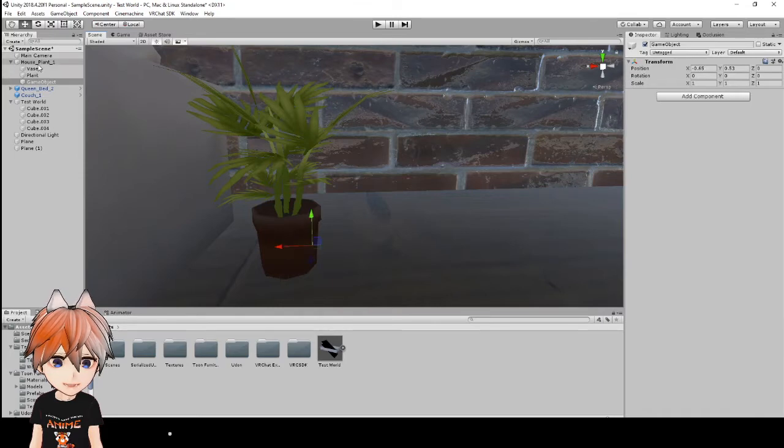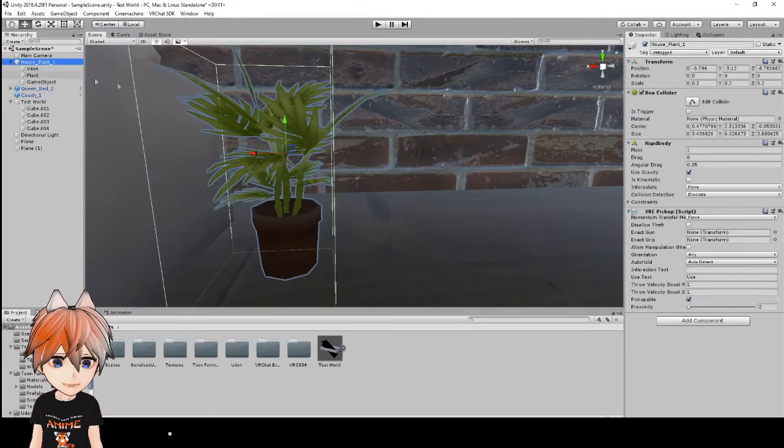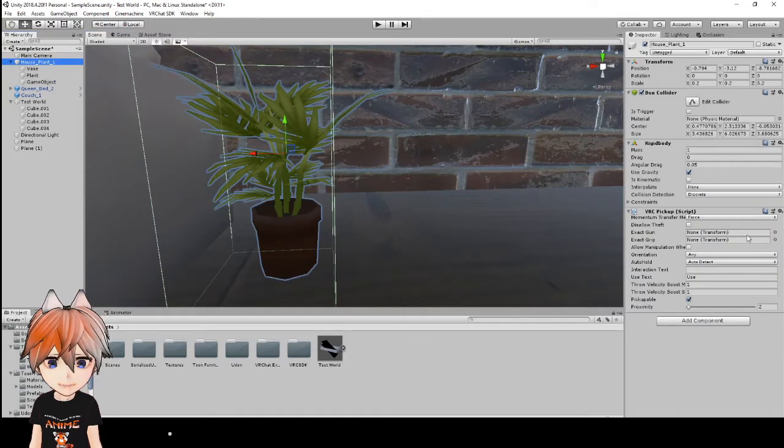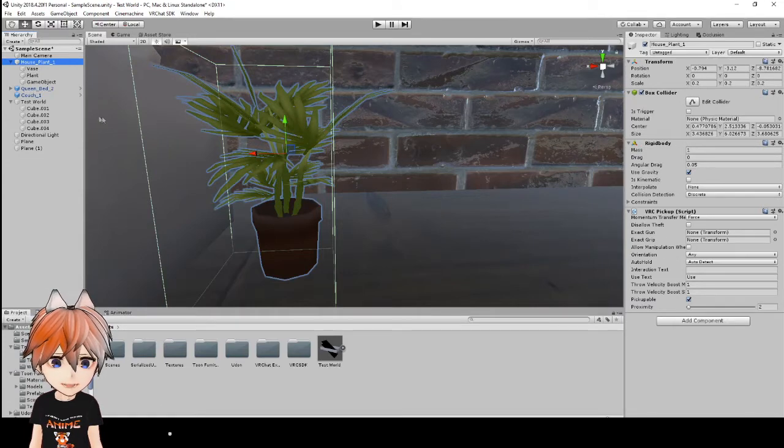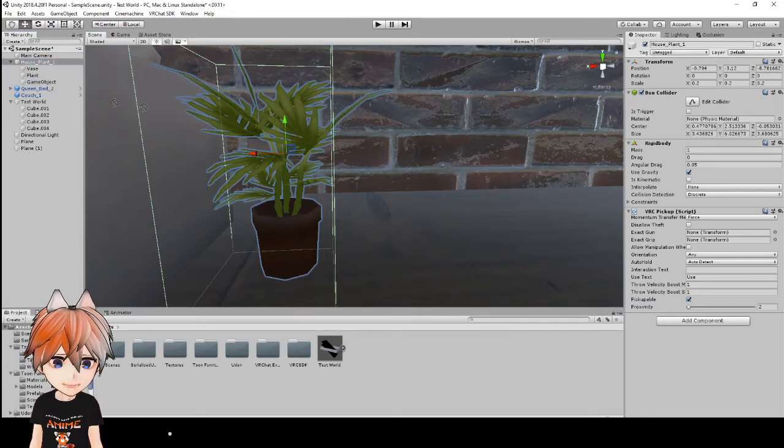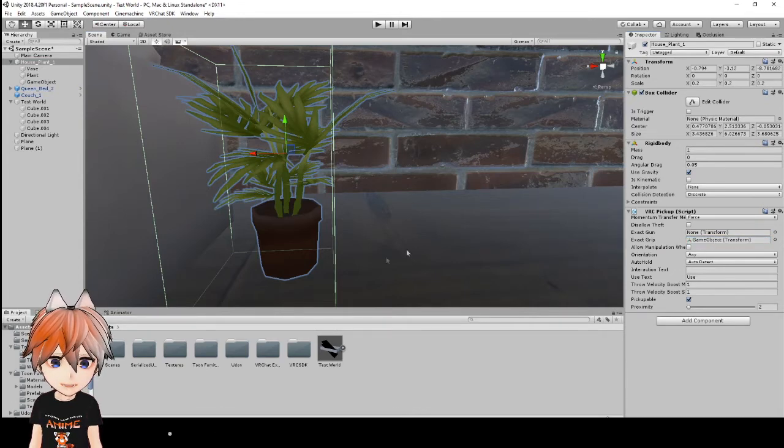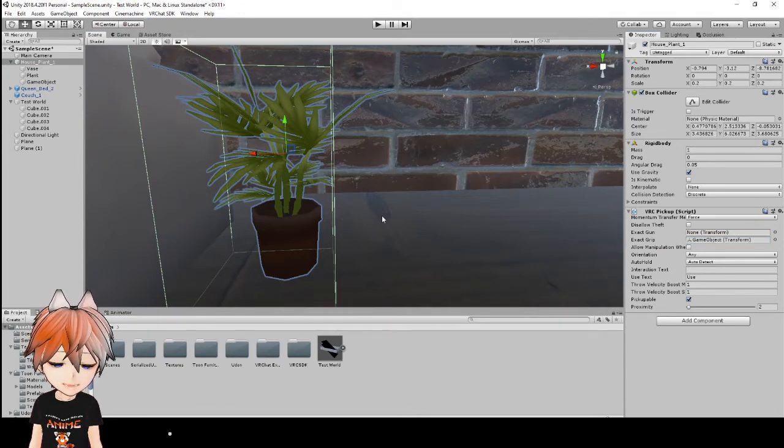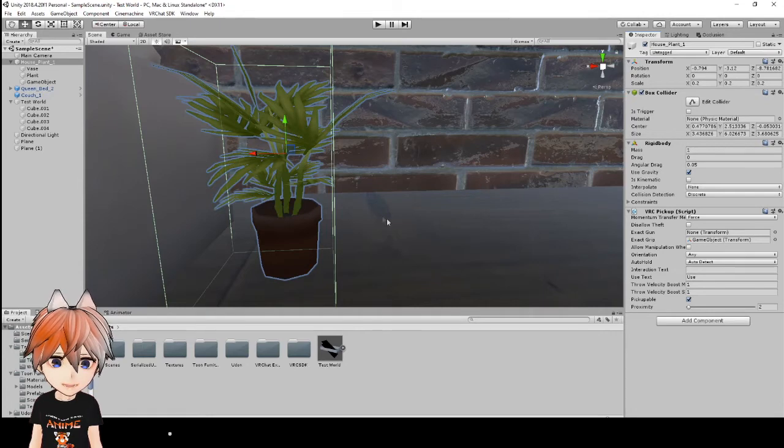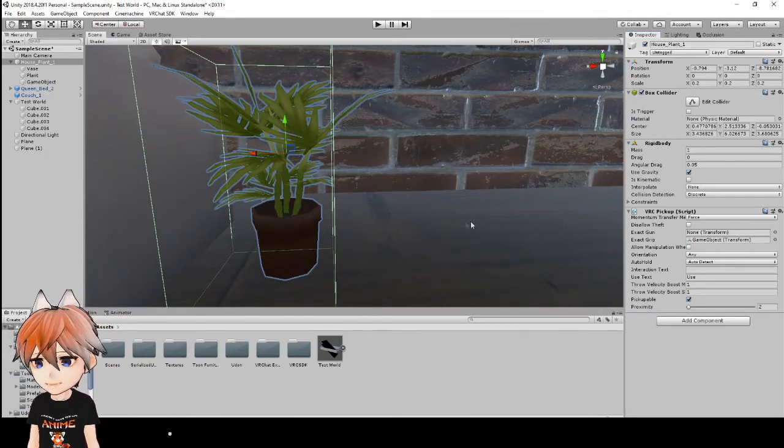And there it is. So if we go back to our house plant and we see this exact grip here, we're just going to take this game object and put it right there in exact grip. And that's going to tell the game that that is where we're going to have our hand placements.